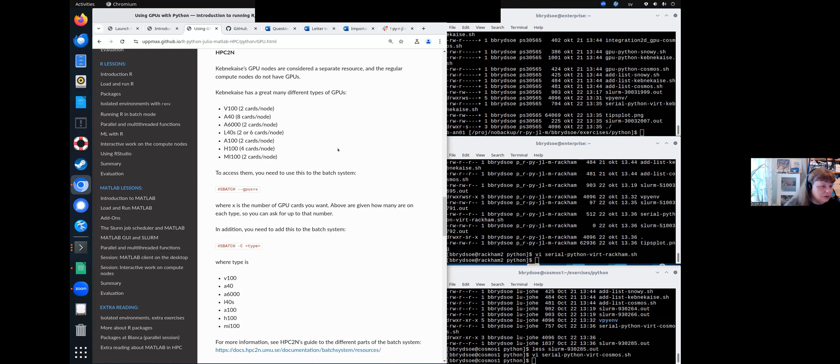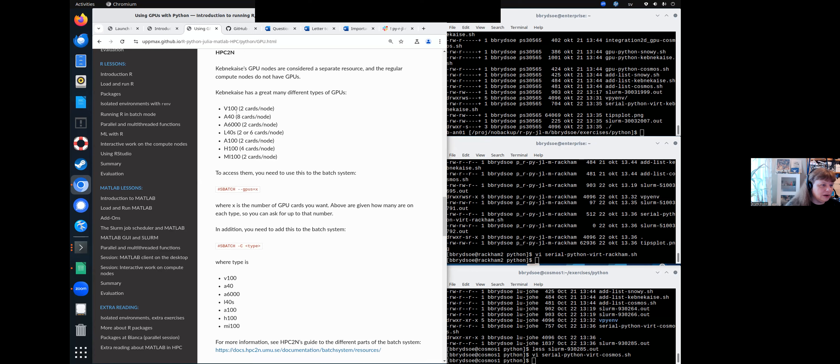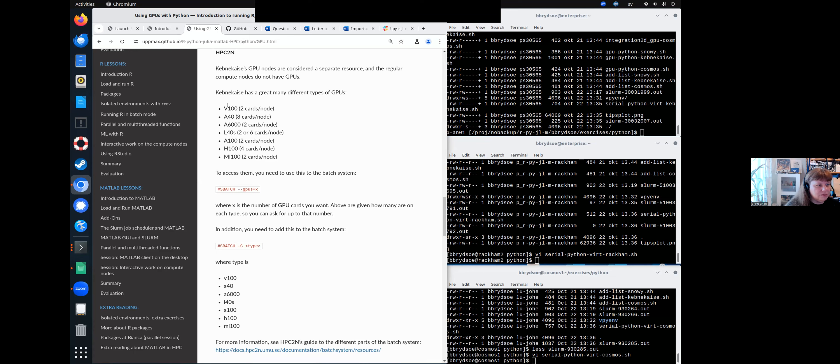So what you do is that you add this to say you want to use GPUs. And then X is the number of cards, which can be any of these numbers. I mean, one up to eight if you're using A40, for instance, or one or two if it's a V100 and so on.